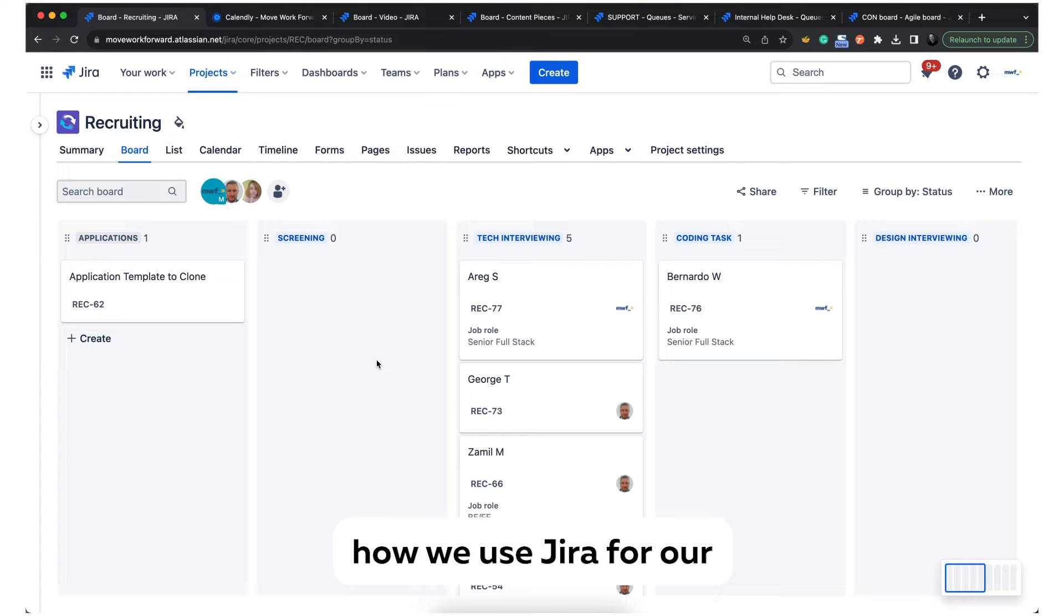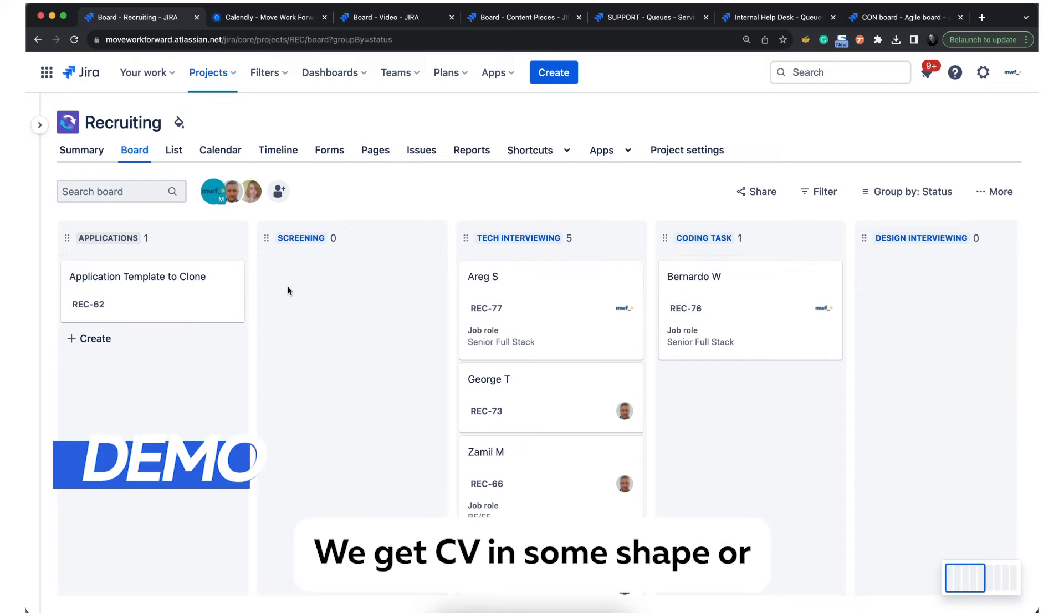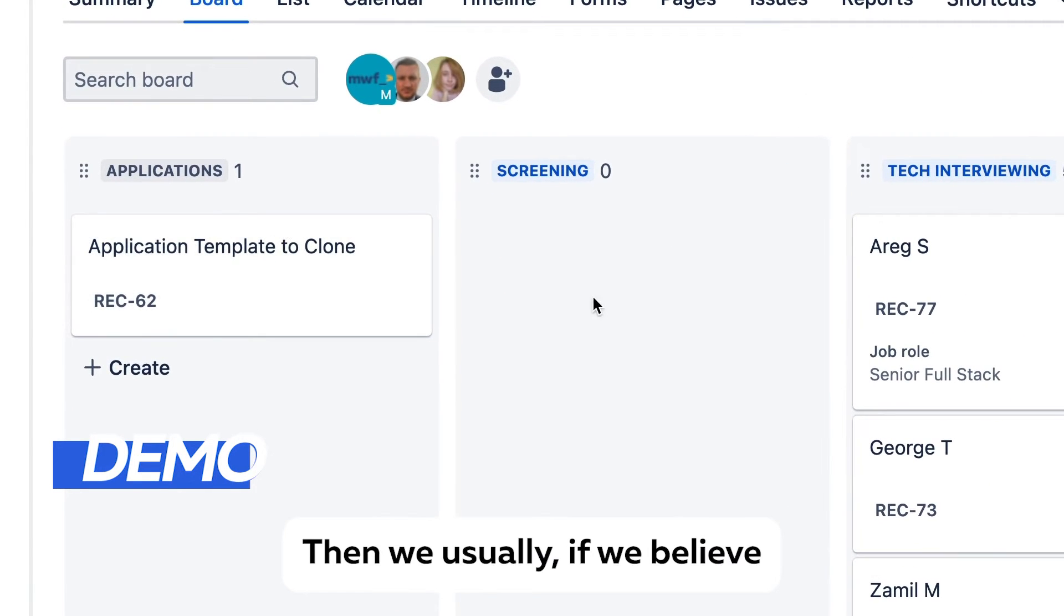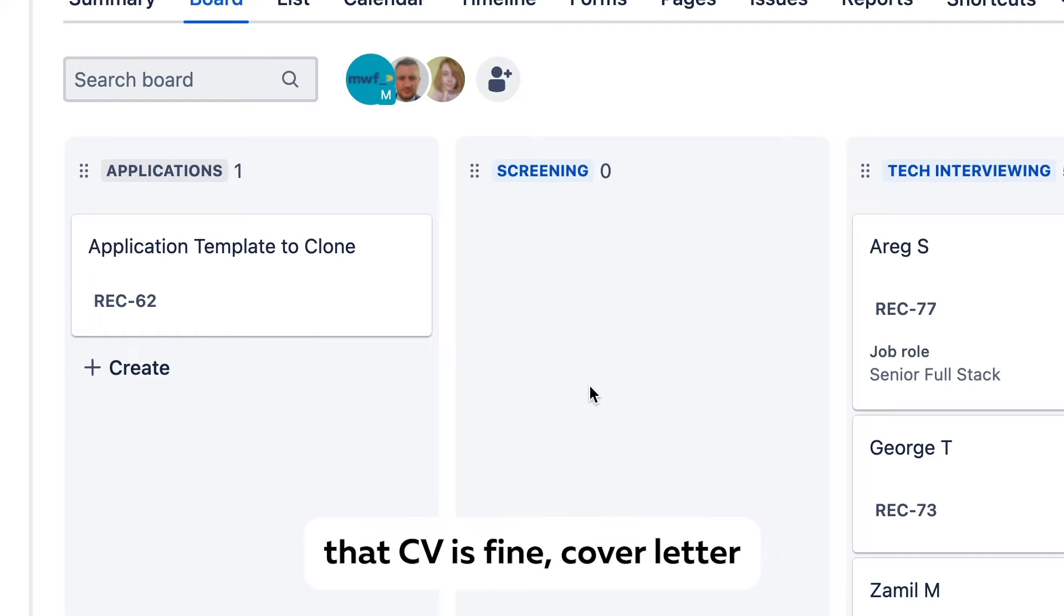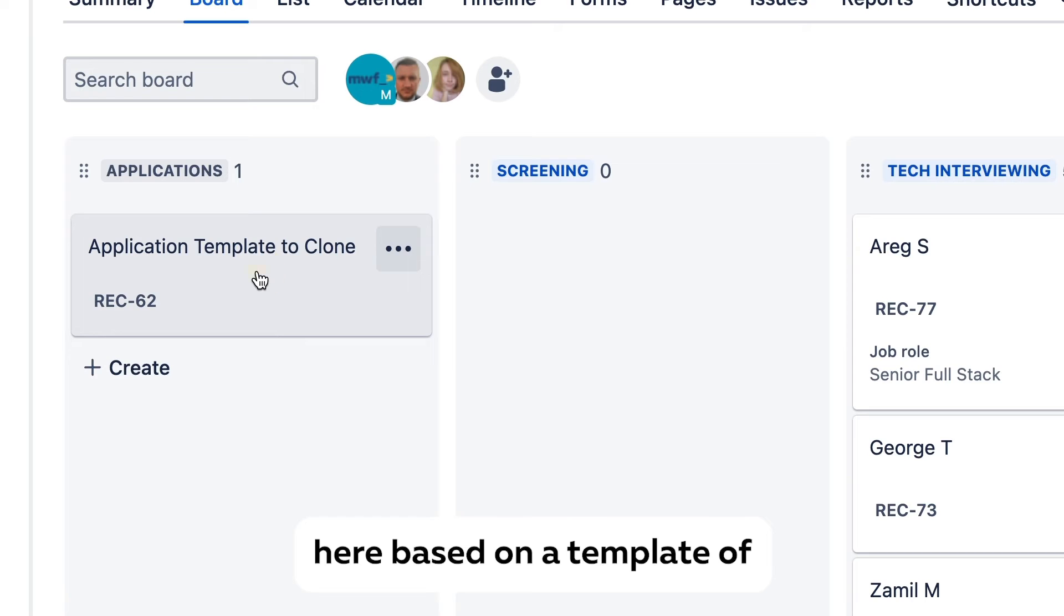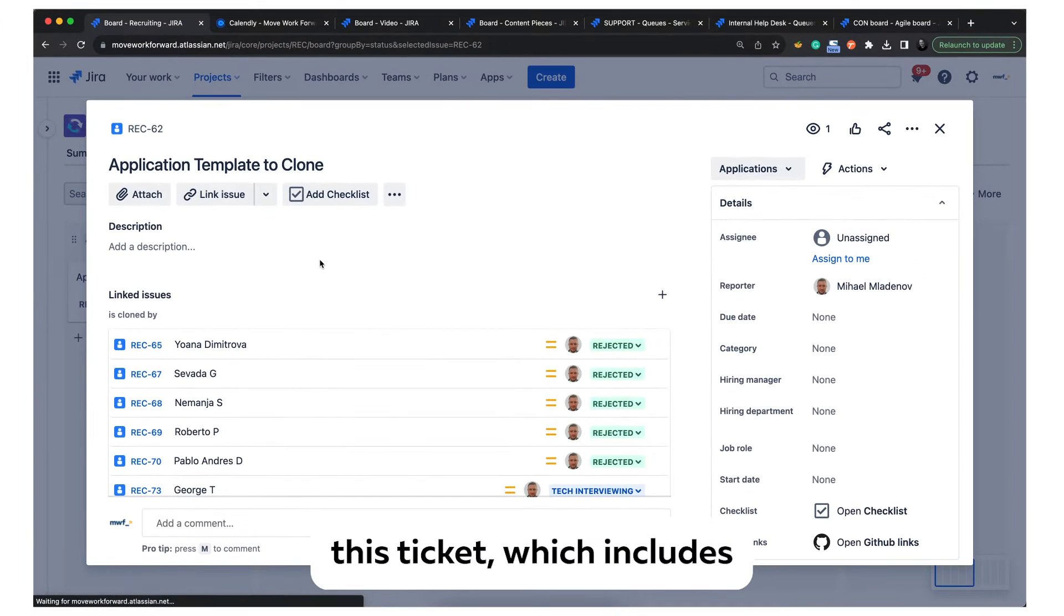Let me show you how we use Jira for our recruiting processes. Recruiting is pretty simple - we get CVs in some shape or form from some platform. Then, if we believe the CV is fine, we create a ticket here based on a template.